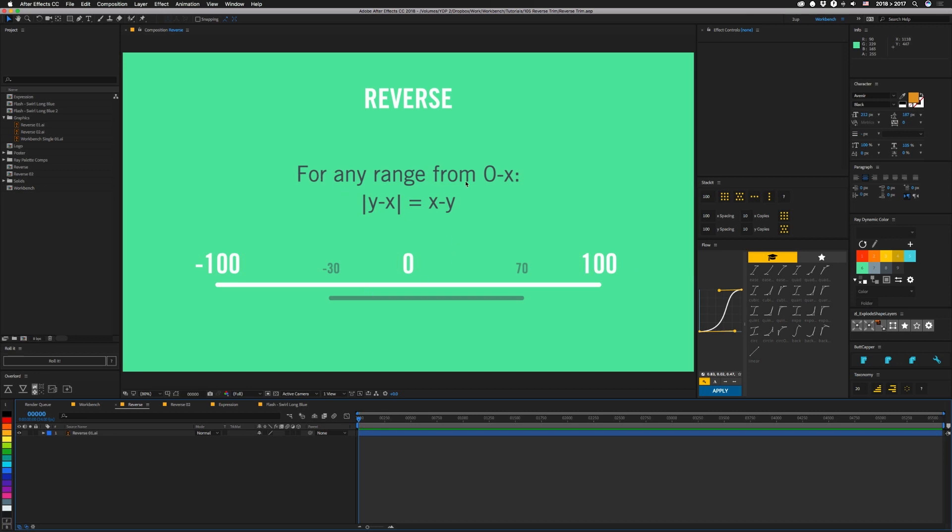But also for any range that goes from 0 to x, you can take the value itself and subtract the endpoint and take the absolute value, that's what these lines on the outside mean, so that when 70 minus 100 equals negative 30, you basically just take 30.